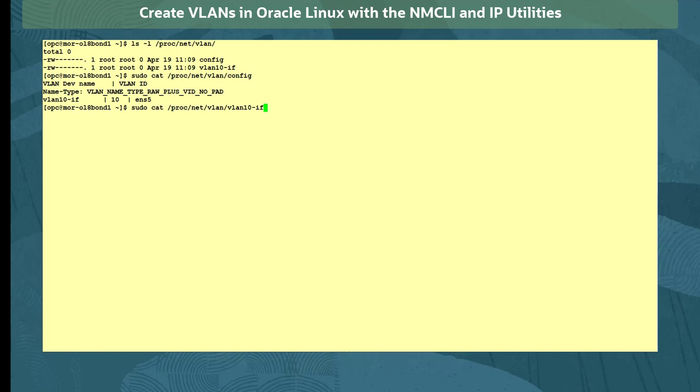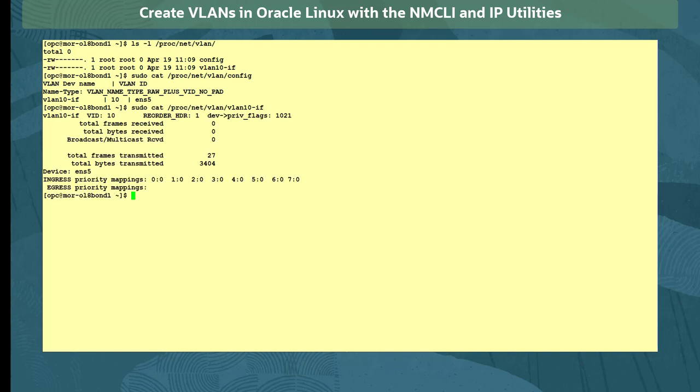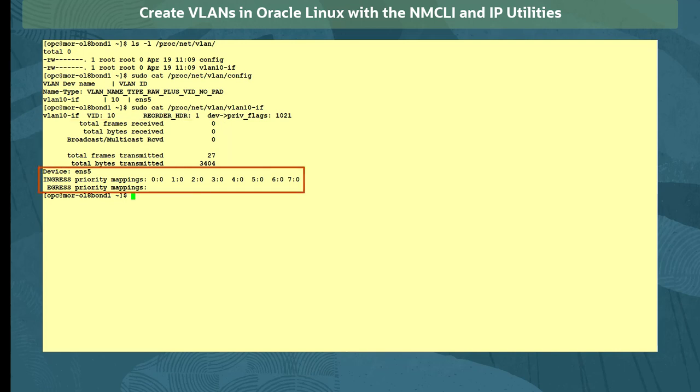Looking at the contents of the VLAN10-if file, we see counts for transmitted and received frames and bytes, and any traffic priority settings for the traffic in and out of this device.